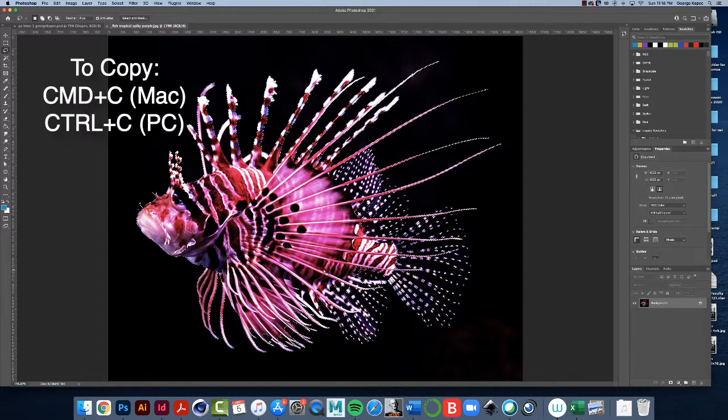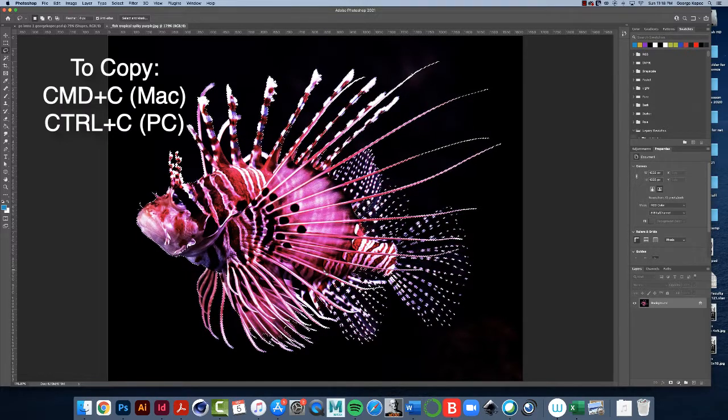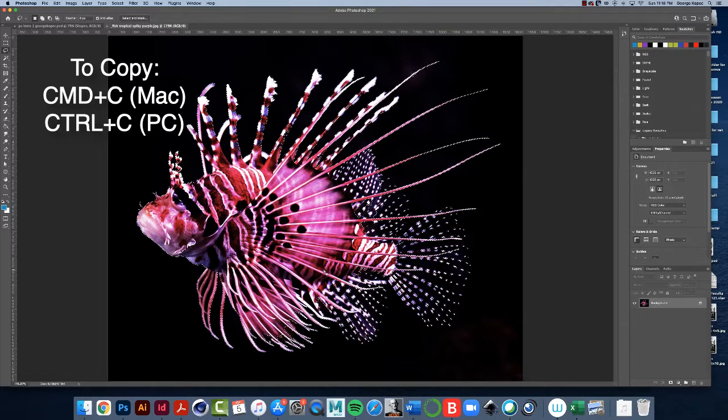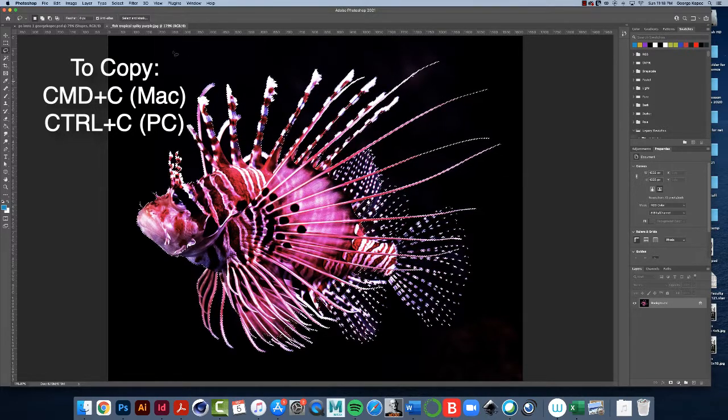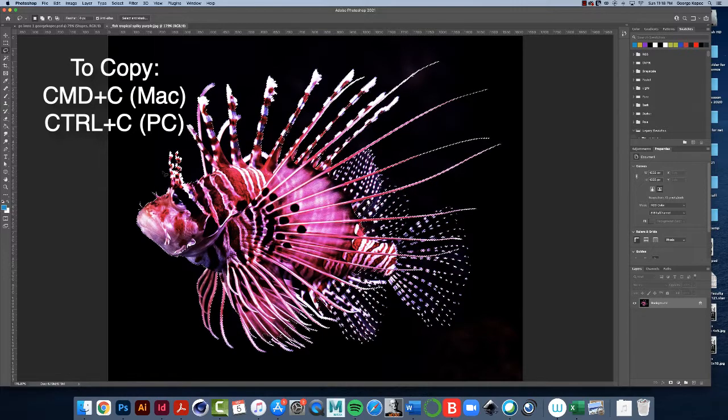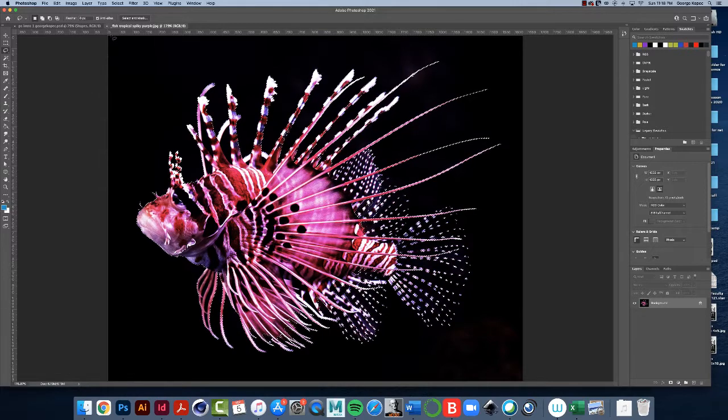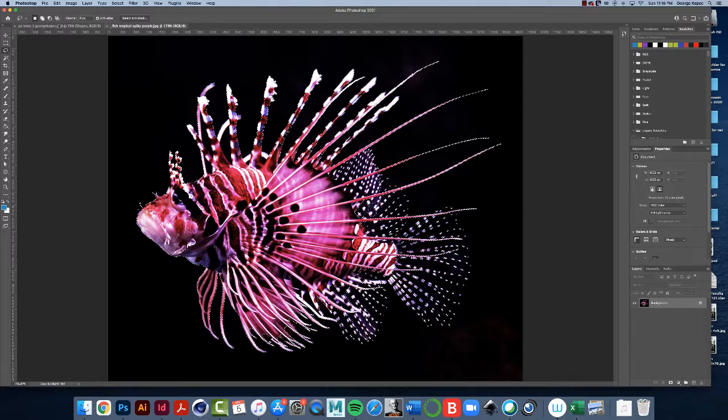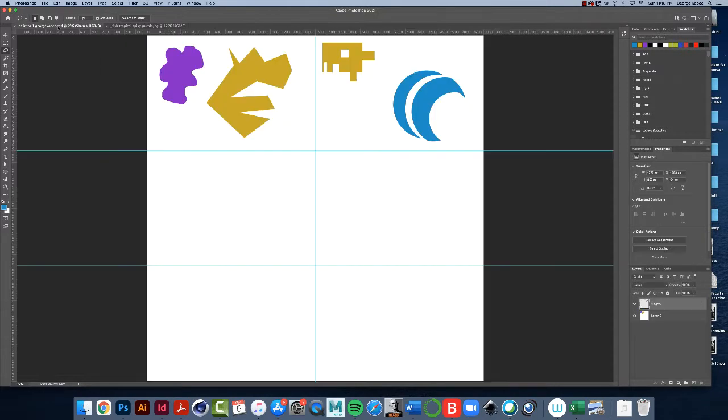Now do a command or control C, C as in cat for copy. That's copied. I could close this file, but leave it open just in case things go wrong here. Go to your Photoshop file.